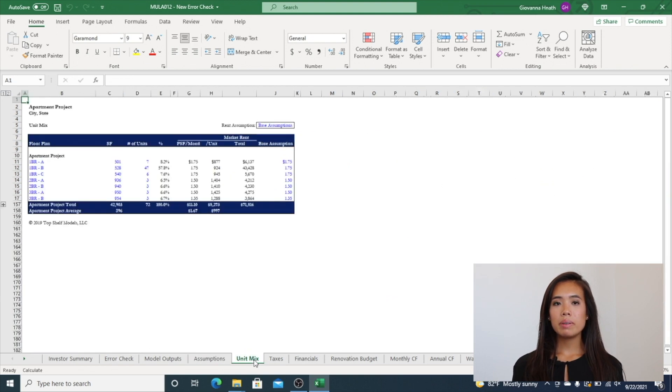The unit mix tab shows the ability to model various units and pricing structures broken out by each unit type.